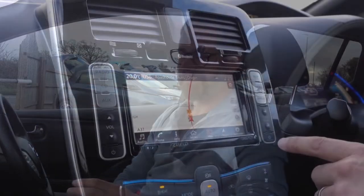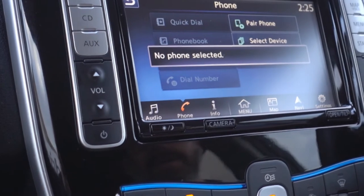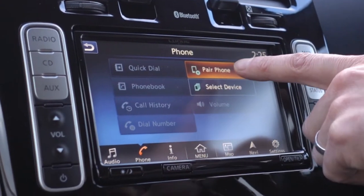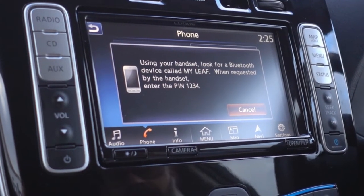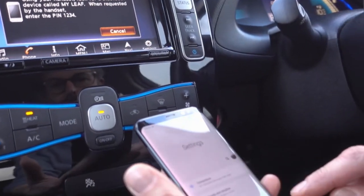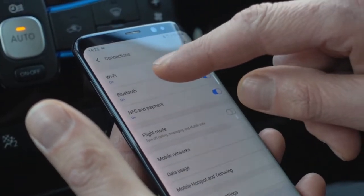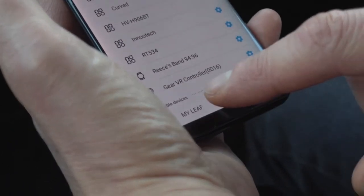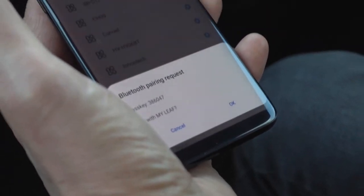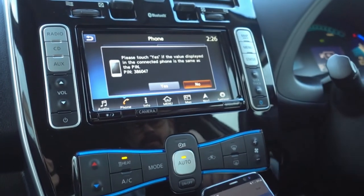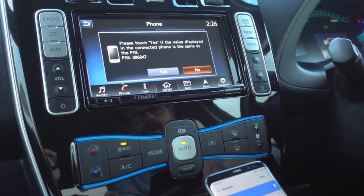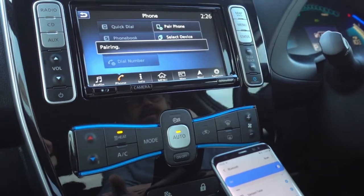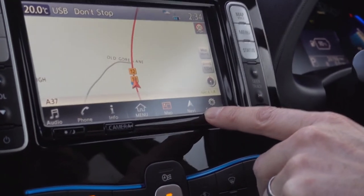Next, pairing your phone to the Nissan LEAF. Click 'phone' on the screen — with no phone paired you'll see an option to 'pair phone'. Click that, then go to your mobile phone's Bluetooth settings and look for 'My Leaf'. Click on it, accept the pass key on your phone, click yes on the car's screen, and the two will pair.